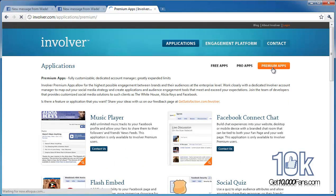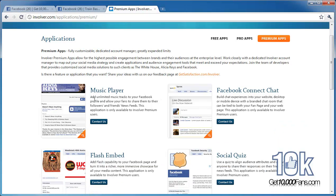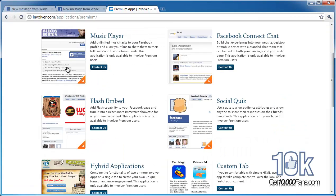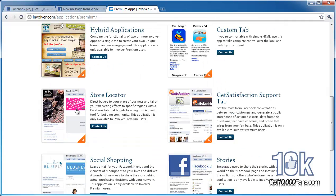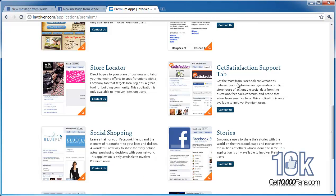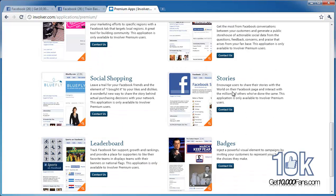Last but not least are their premium apps: music player, Facebook Connect chat, social quiz, a complete custom tab, a hybrid application that does a little bit of everything, store locator — that's awesome if you have a brick-and-mortar store doing local advertising — Get Satisfaction for customer support, and Facebook Stories. I'm pretty sure I'm going to do that one soon, so keep your eyes peeled. It's such a powerful application.